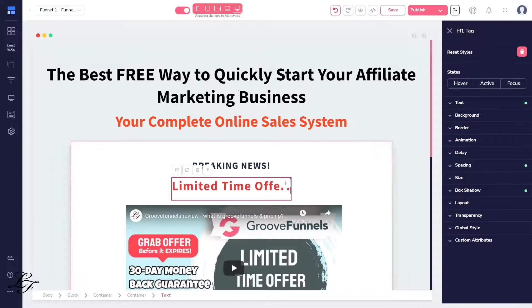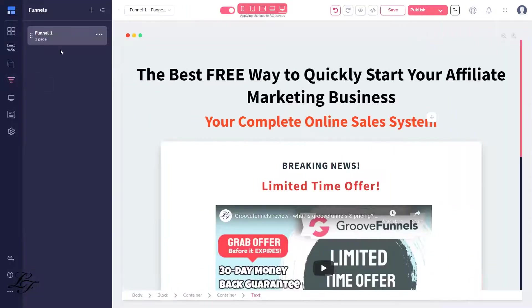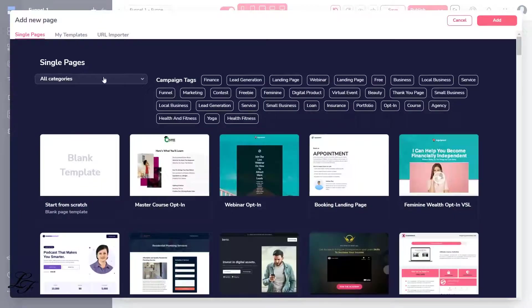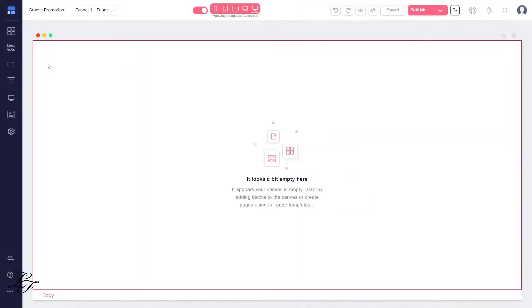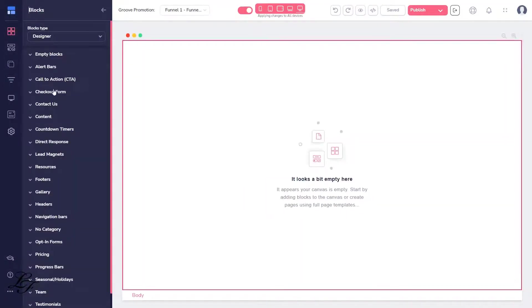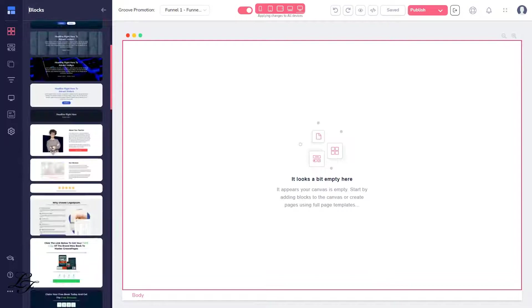Go to the left side, click on Funnels, then select the funnel you're currently working on. Let's drag the elements we need for this page.